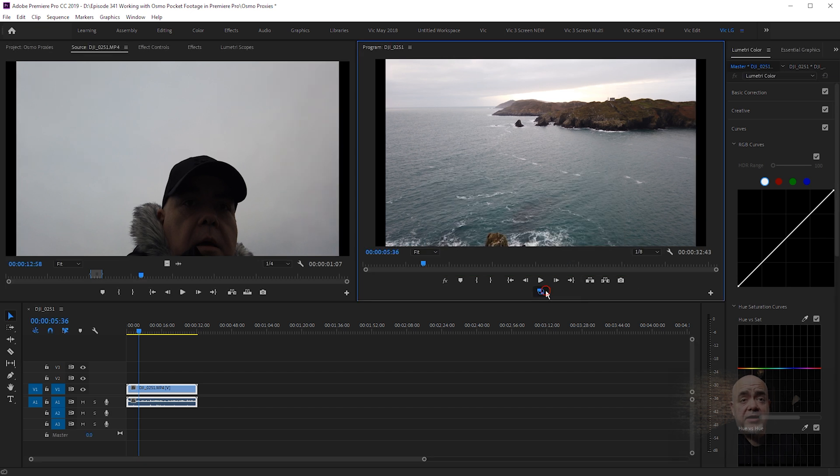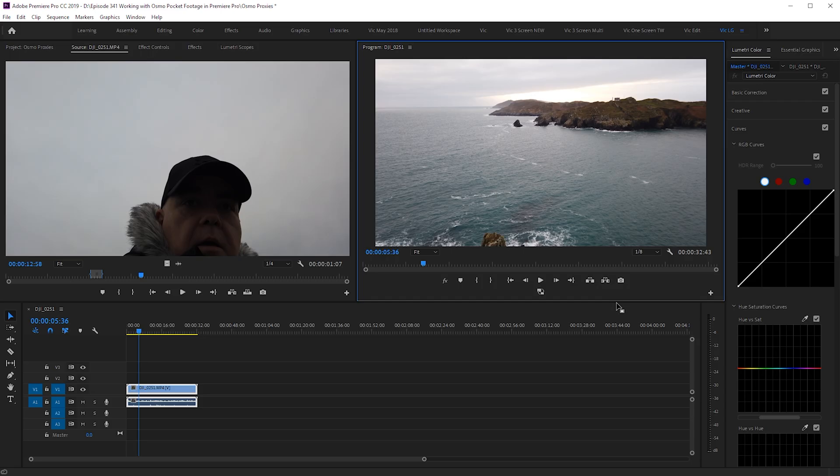That's a really short way of being able to work with the Osmo Pocket footage easily. Now, if you want to make life a little bit easier, do you want to do this every single time you're making a video? No.